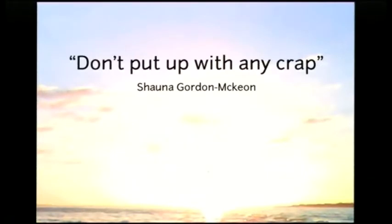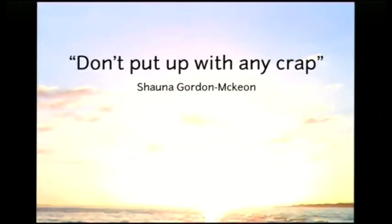So the first rule for when you are looking for a great project to work on is do not put up with any crap. We all know that there are some projects that are curmudgeonly, and there are plenty that are not. So if you find one of the curmudgeonly ones, just move on, right?